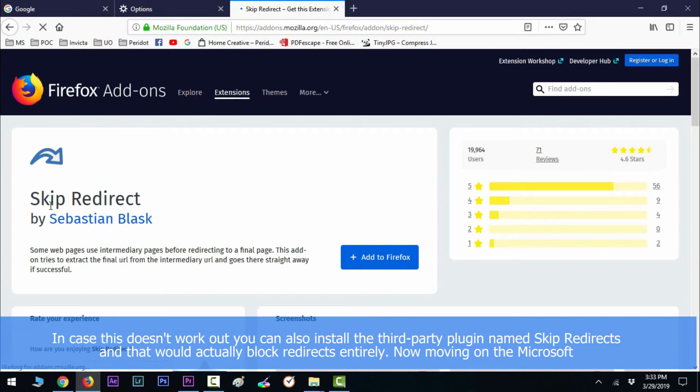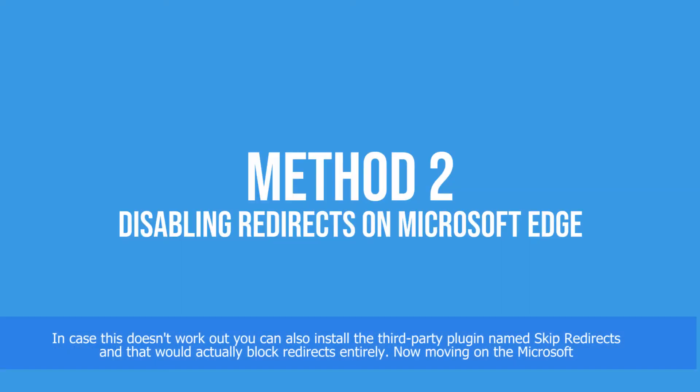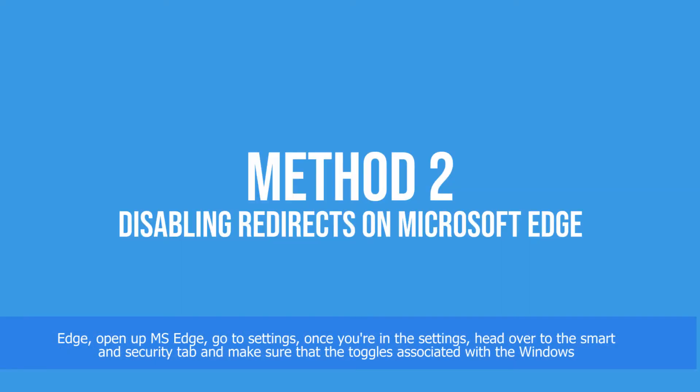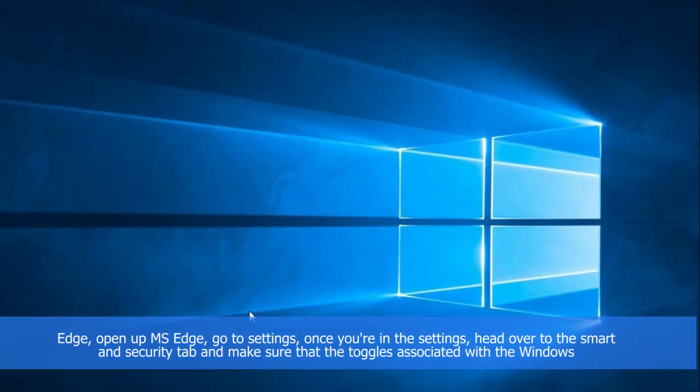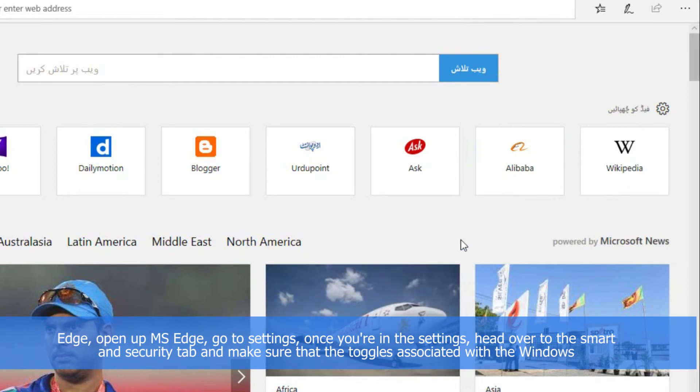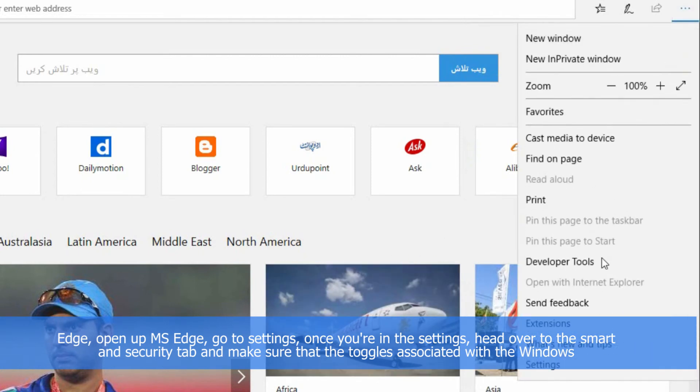Now moving on to Microsoft Edge, open up Microsoft Edge and go to Settings. Once you are in Settings, head over to the Privacy and Security tab and make sure that the toggles associated with Windows Defender SmartScreen and Block Pop-ups are enabled.